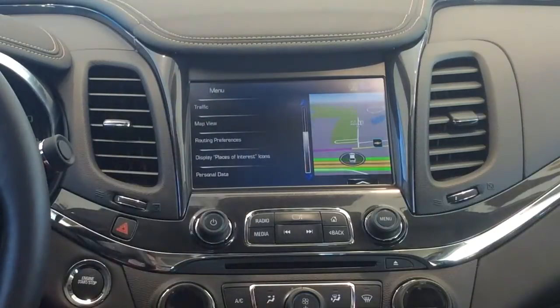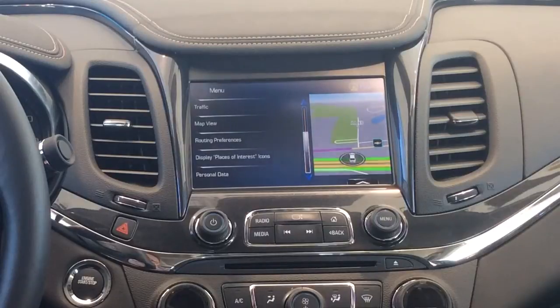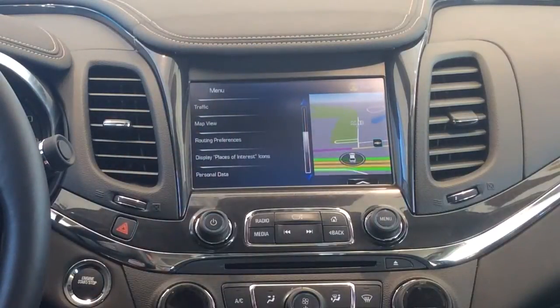So that has been a really brief overview on how to personalize your 2014 navigation system in an Impala and a Silverado. And that's all I got, guys. Thanks a lot.